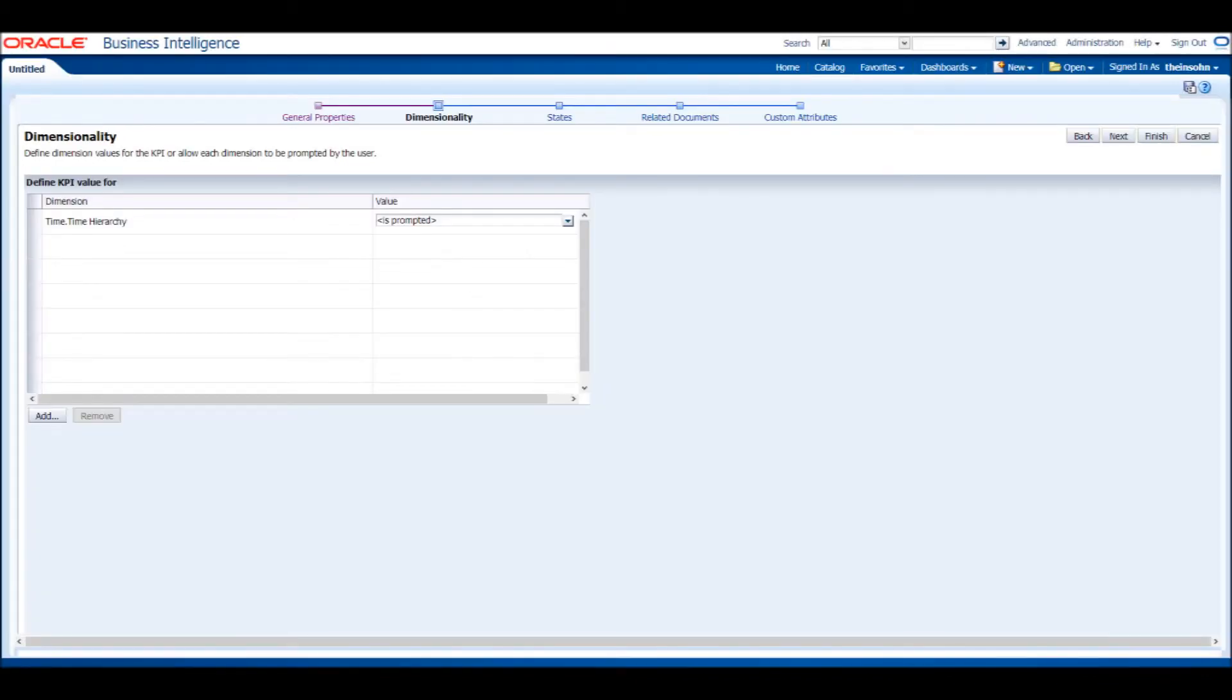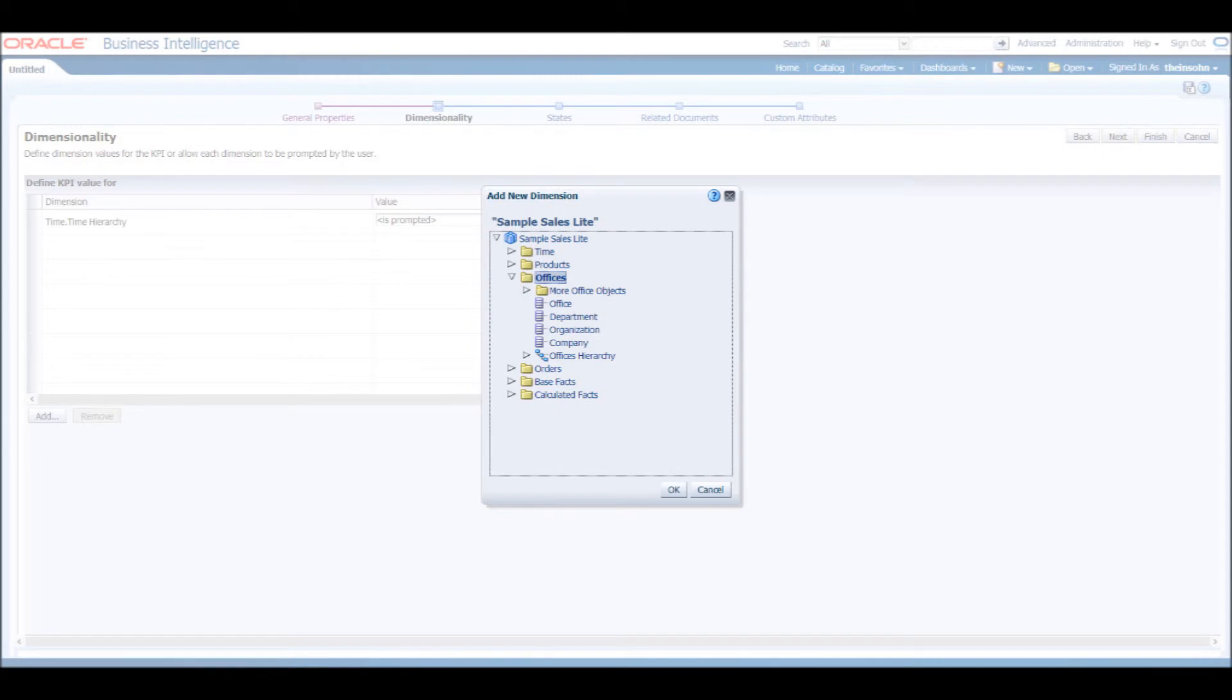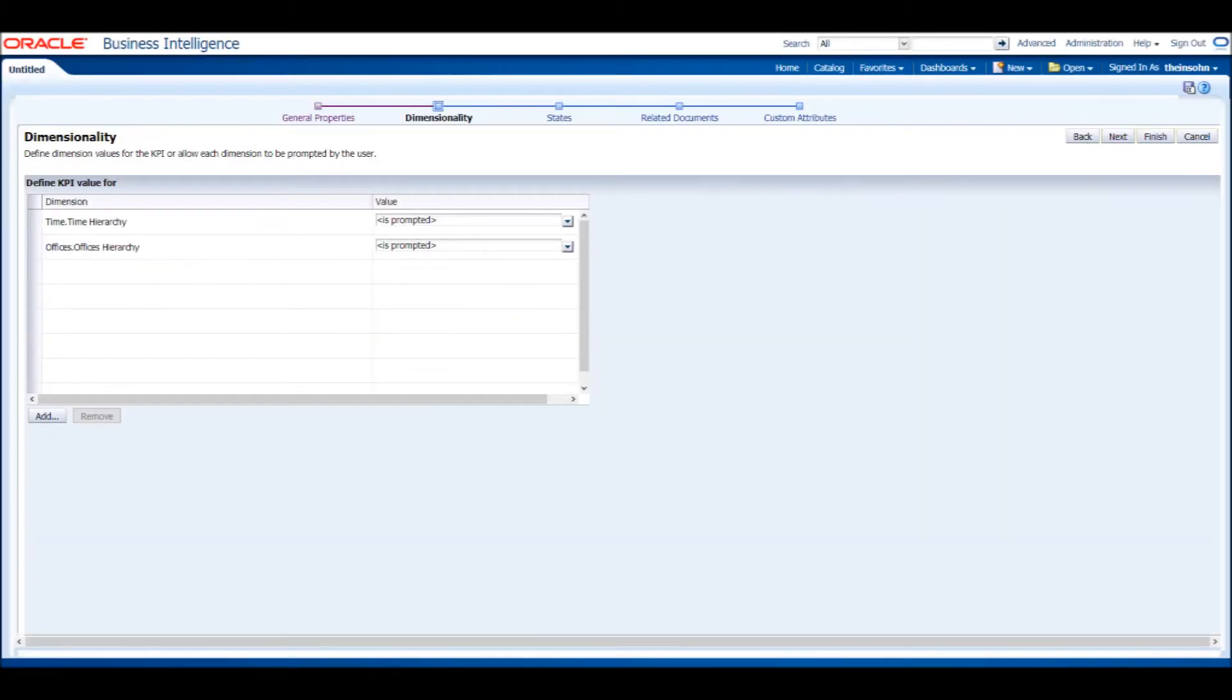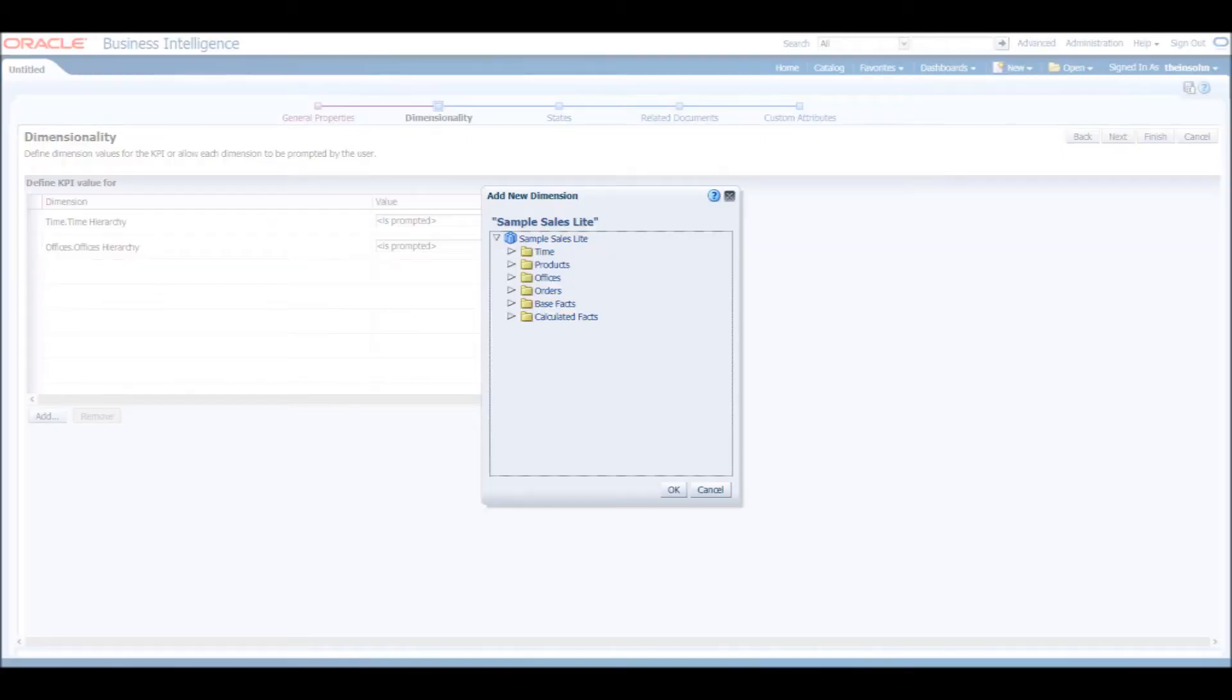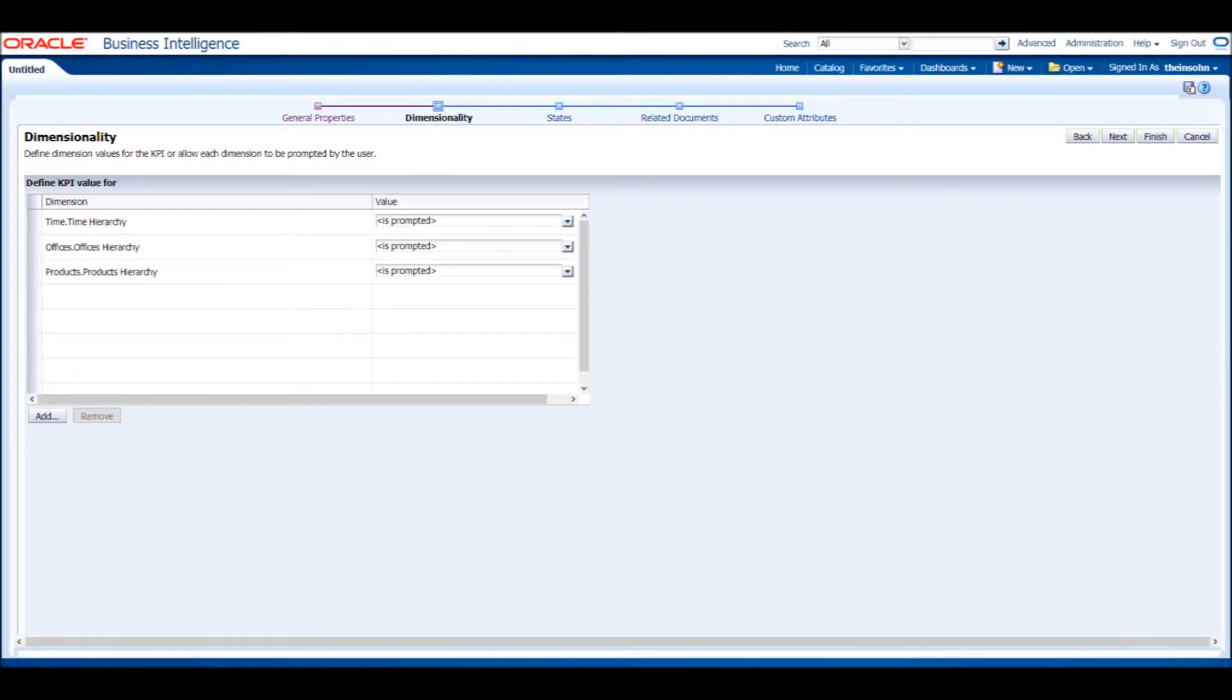You should now see Time hierarchy under the Dimensions column on the left, and Is Prompted under the Value column on the right. Is Prompted means that the end user is allowed to control the value instead of being pinned to just one that we might specify here. Add the Office hierarchy under the Offices folder, along with the Products hierarchy under the Products folder.